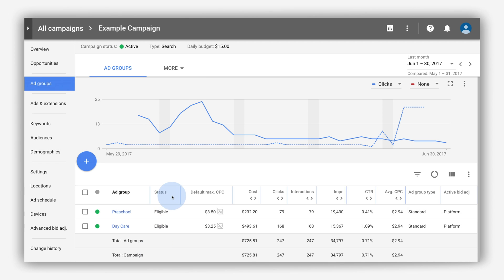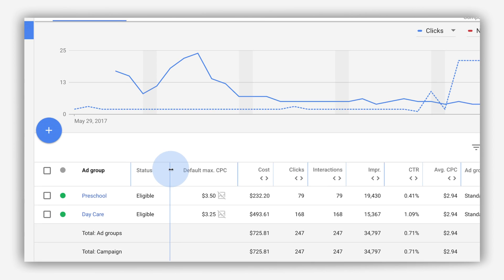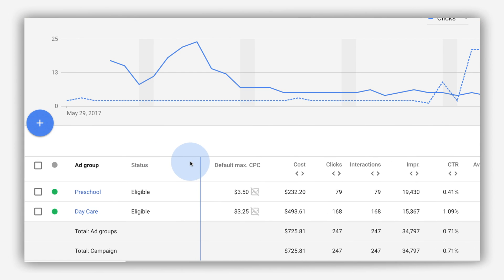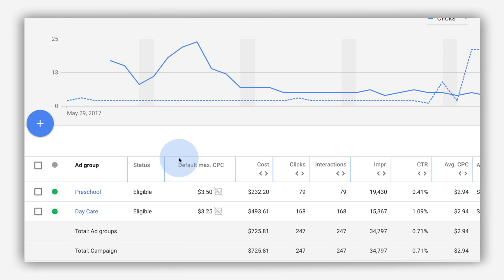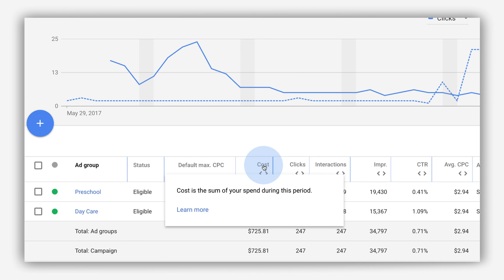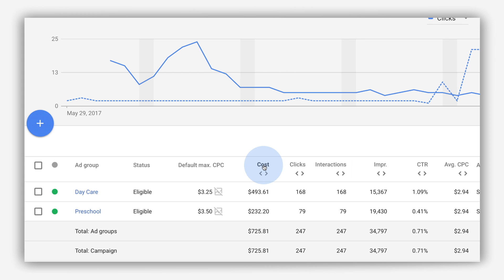To resize a column in the table, click and drag the edge of the column header left or right. To sort your table, click the header of the column that you want to sort your data by. To reverse the order, click the same header again.